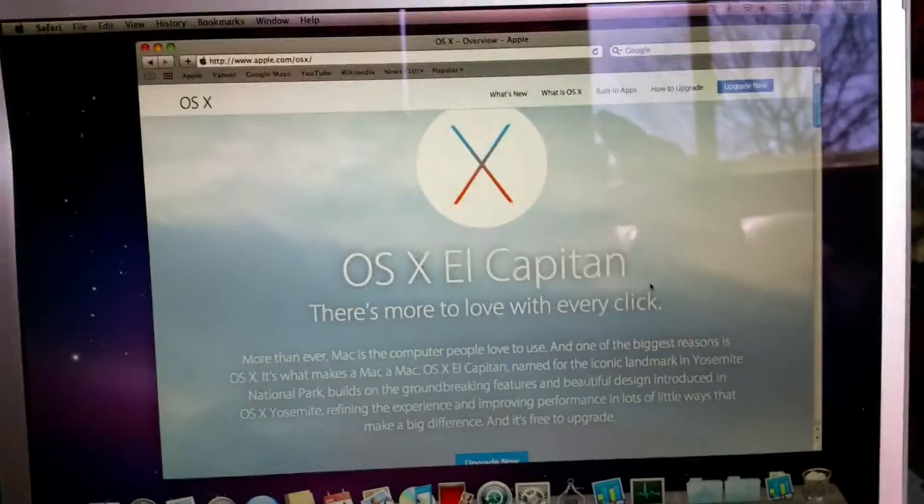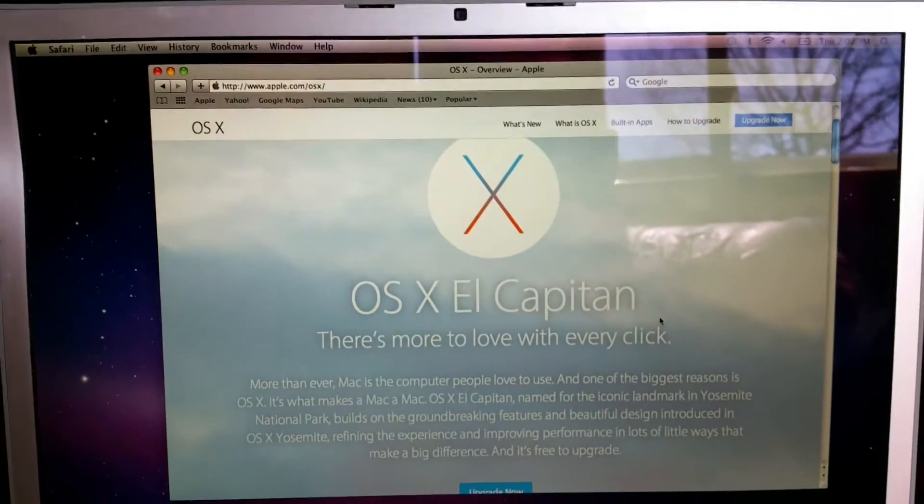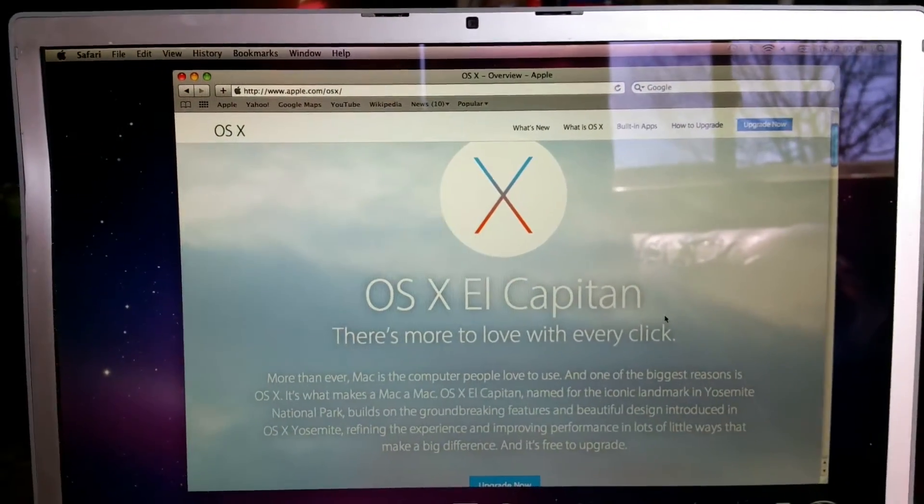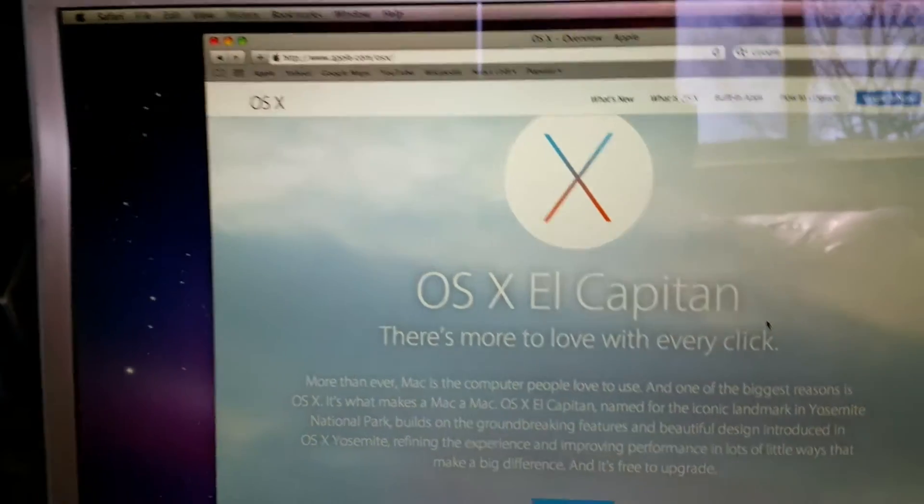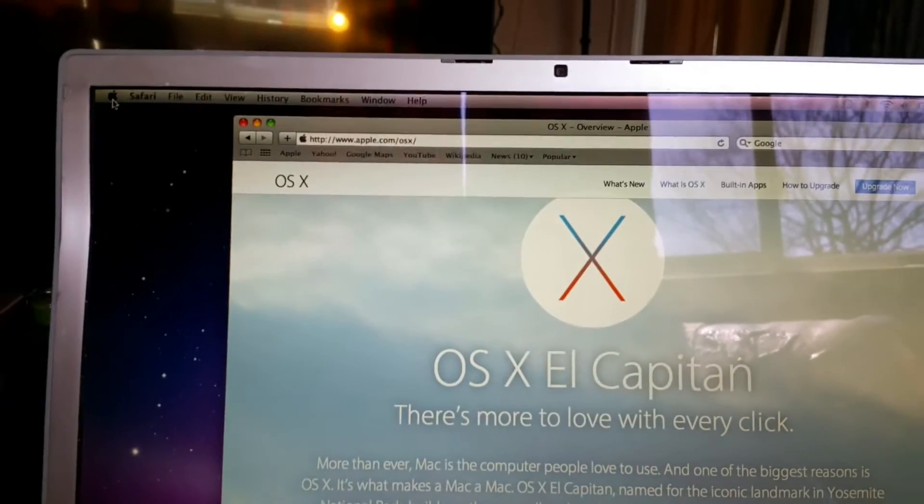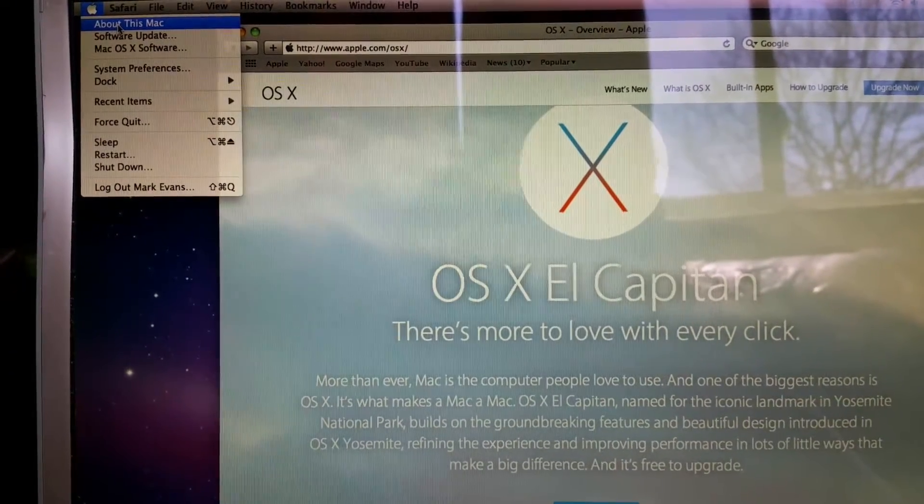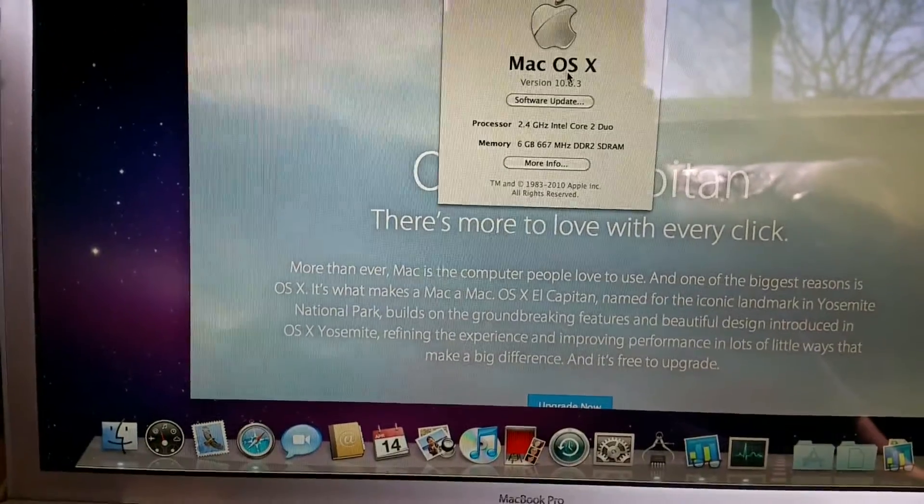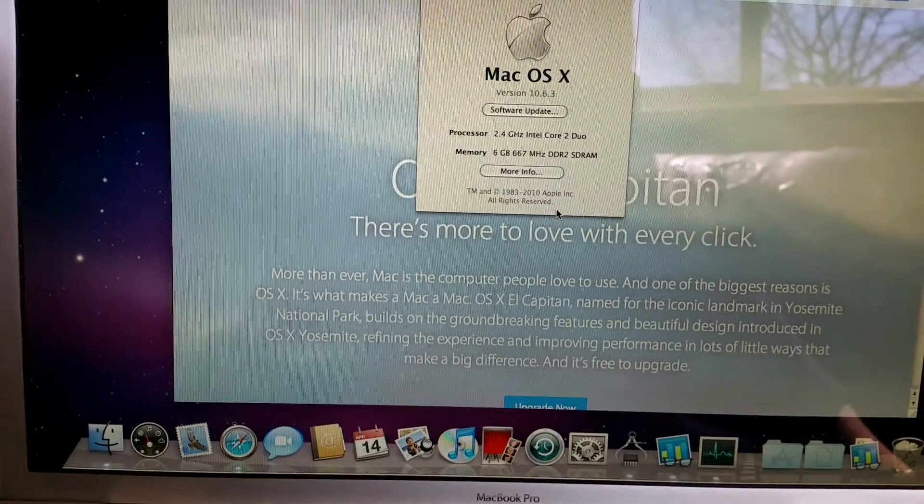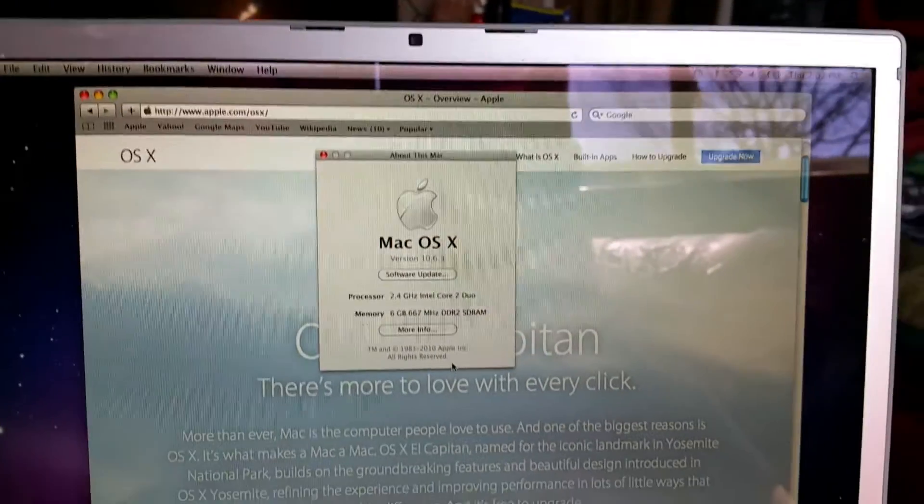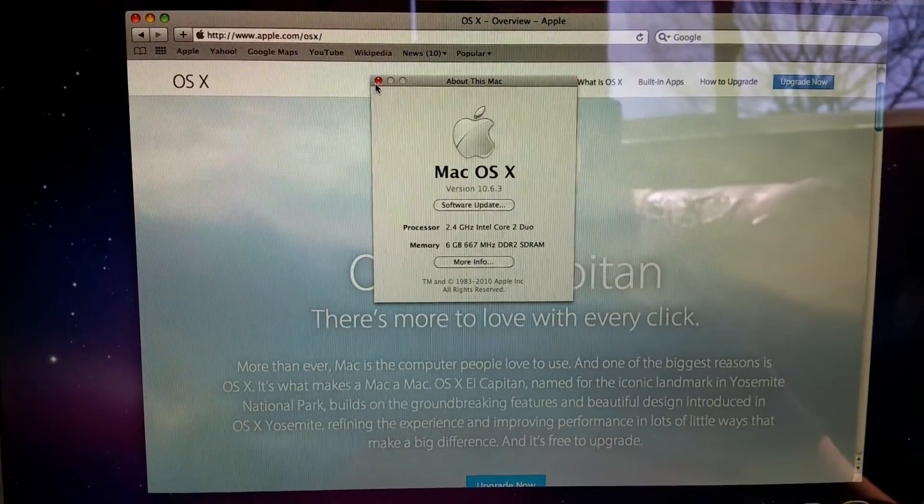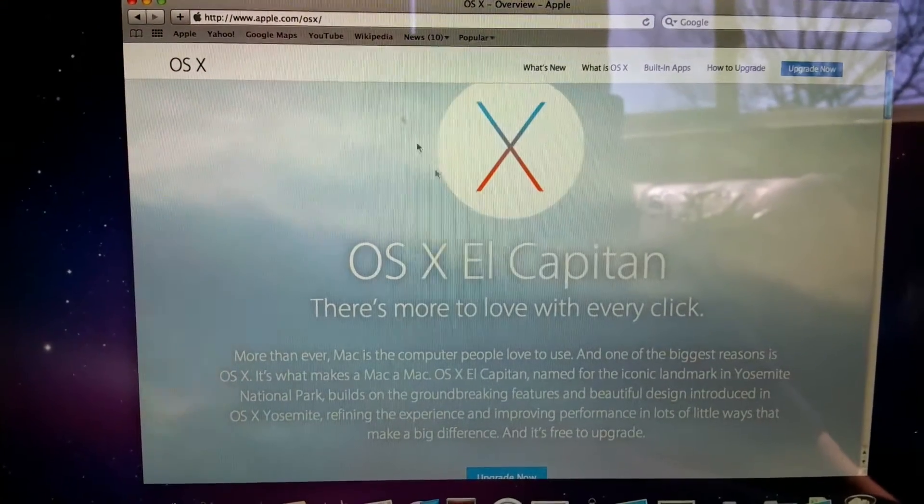Welcome back to FastGadgets and continuing videos on the MacBook Pro 2008. So as discussed before, the MacBook Pro was running version 10.6.3 and I have 6GB of memory, so I've upgraded it from 2 to 6. I think I'm going to go ahead and put El Capitan on it and see how it goes.